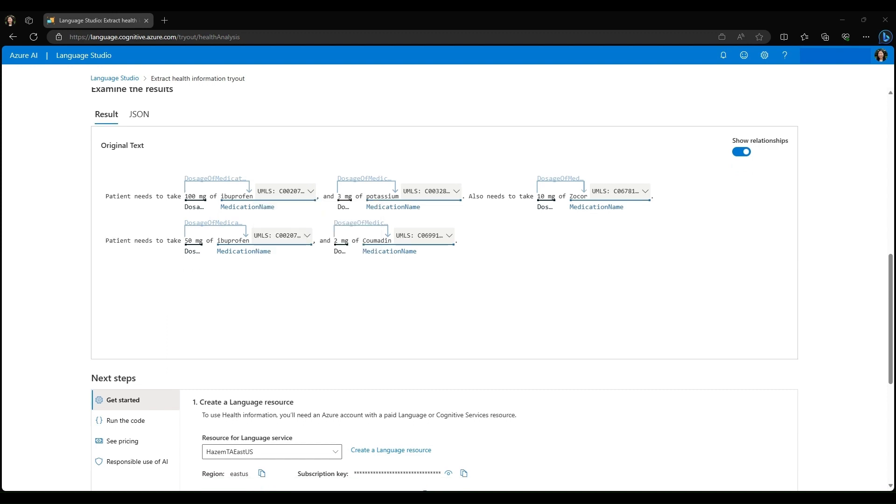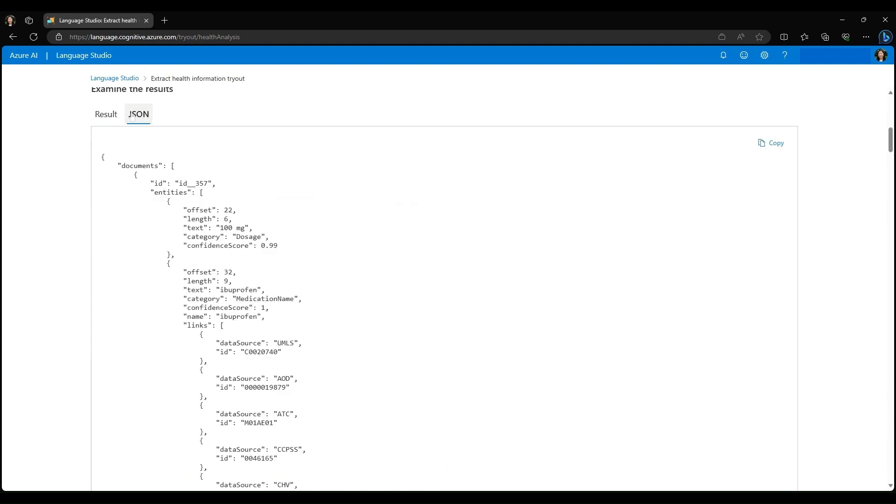We can also parse this information in JSON form. Here on the JSON tab, we can see again that the first entity term was 100 mg and it was labeled as the entity category of dosage with a 99% confidence score. We also have the length and the offset listed.